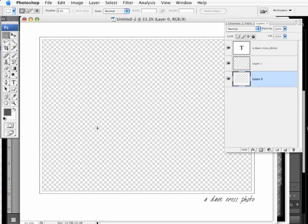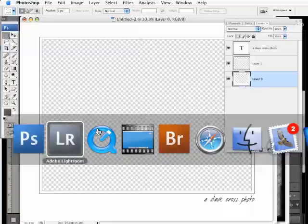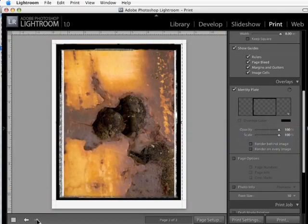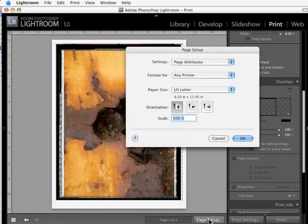And by, again, saving this as a multi-layered PSD, I can always go back and change it, but then I save this as a PNG. So if we go back to Lightroom now, go to my next photo, you'll notice that it, by default, assumes I want the same identity plate and that it's also the same orientation, but this photo actually belongs this way.